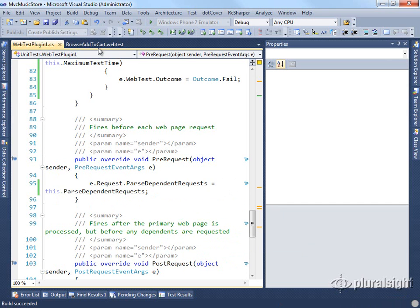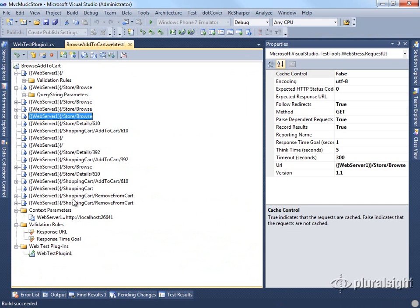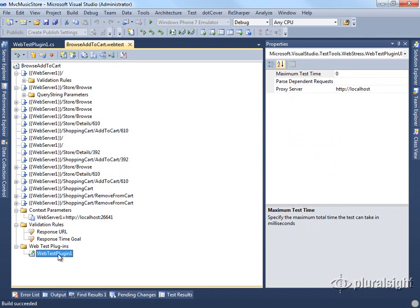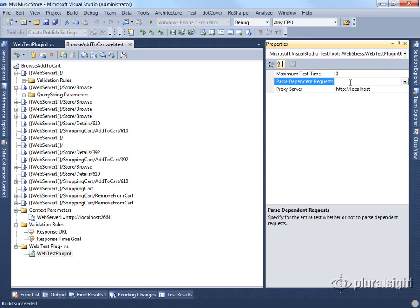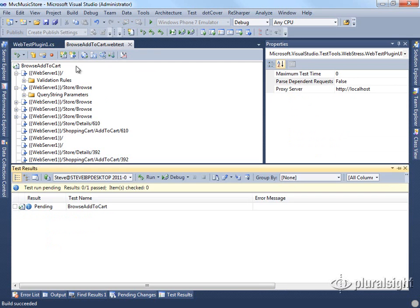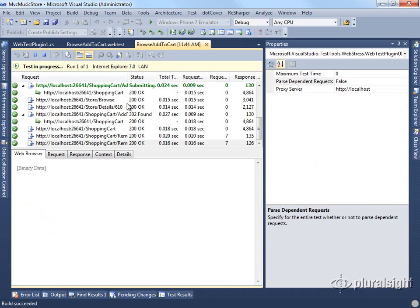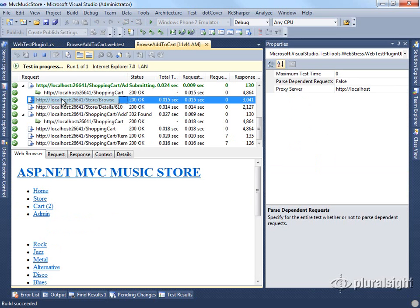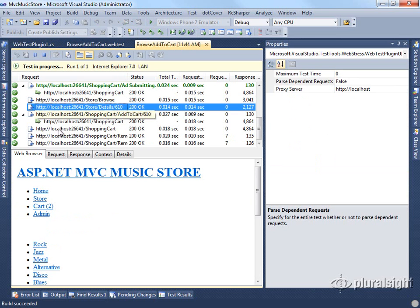Now we can go back to our test, check the plugin, set this value here to be false, for instance. If we run this test, we will see now that we don't see any of the dependent requests, such as the style sheets and things like that.